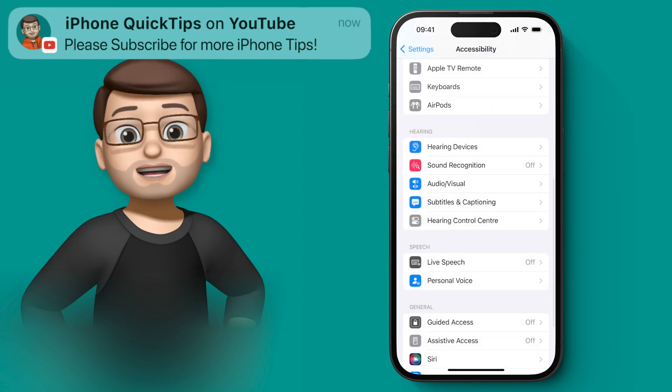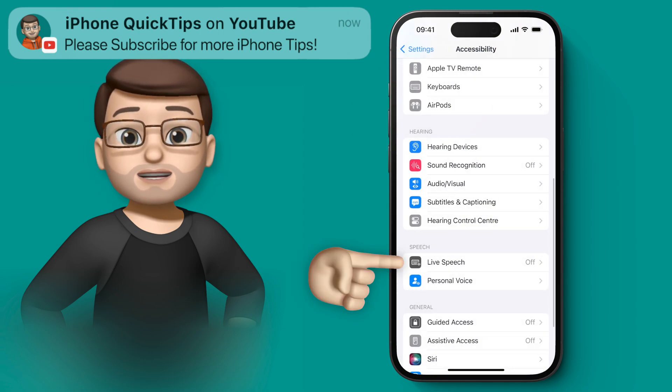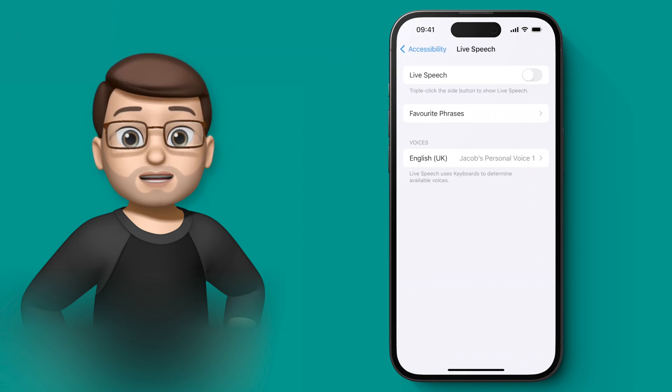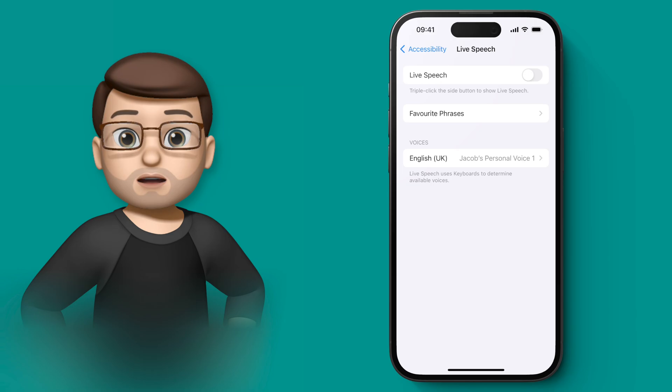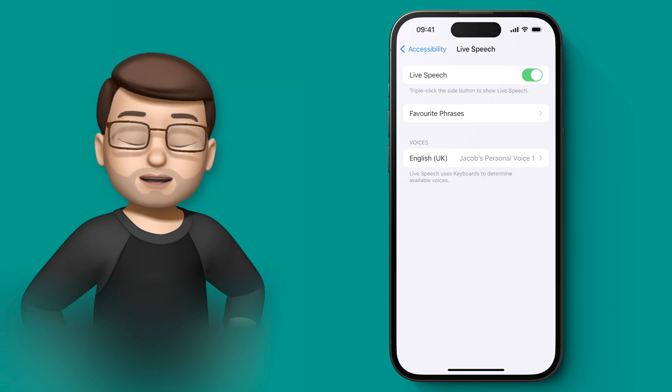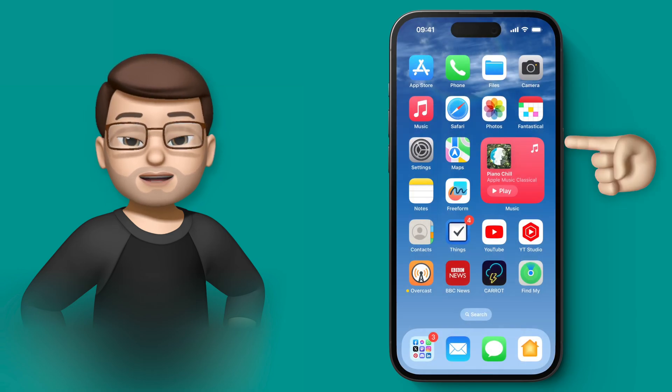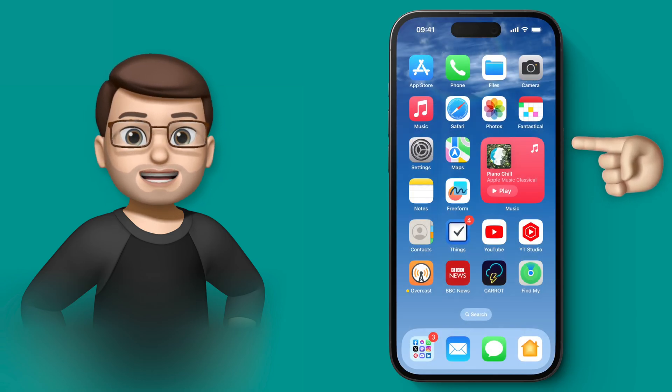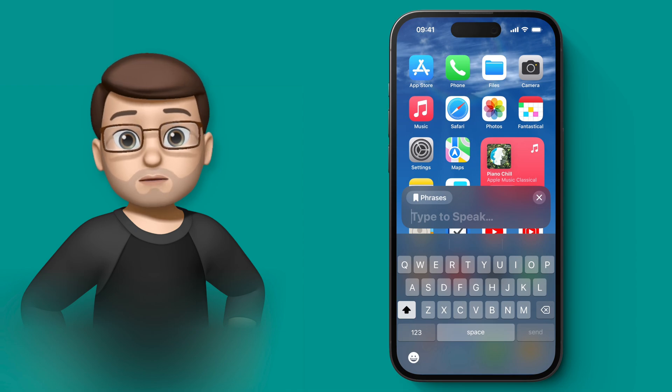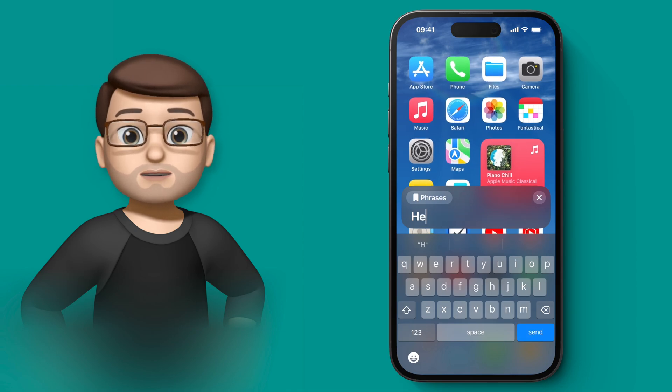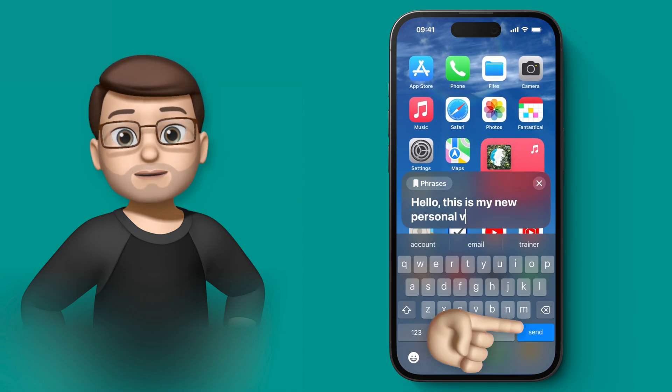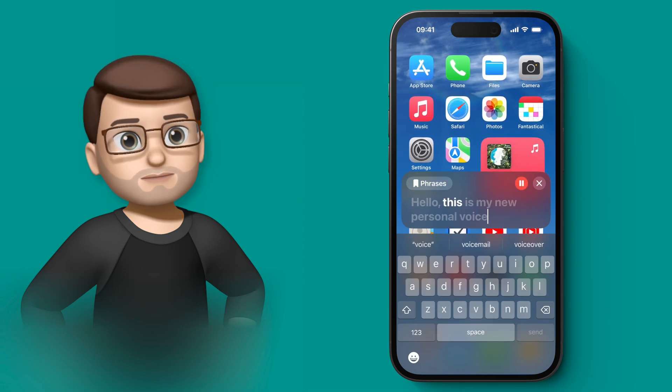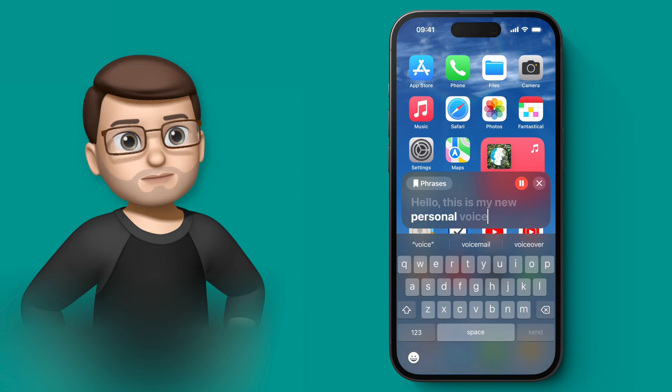If we go back a screen and then choose Live Speech, we can then start using that voice. All I'm going to do when I've turned that toggle on is press the lock button three times, and I can then type in the message that I want my new Personal Voice to read for me just like this: 'Hello, this is my new personal voice.'